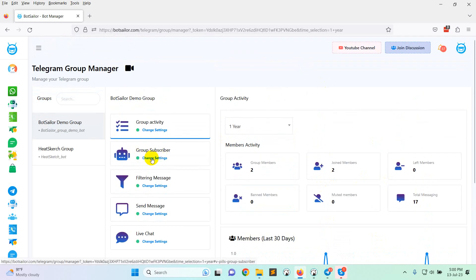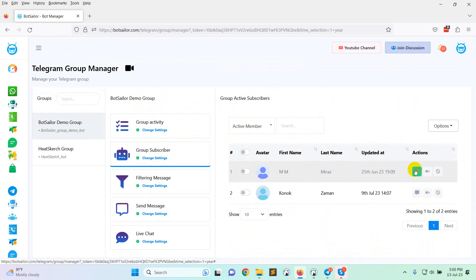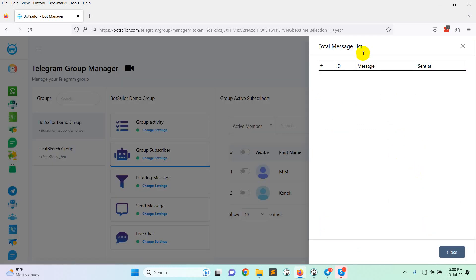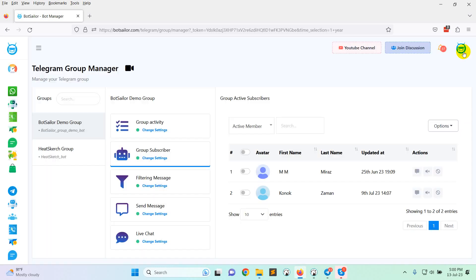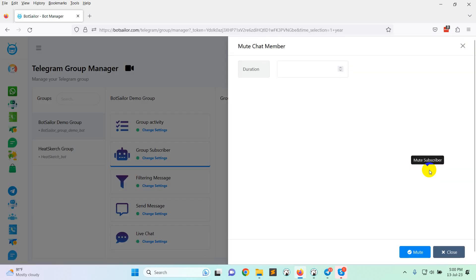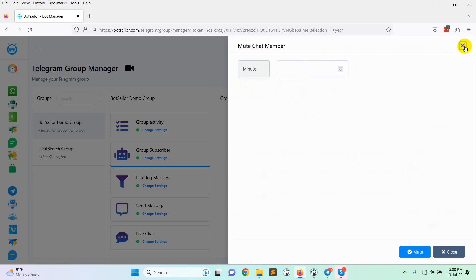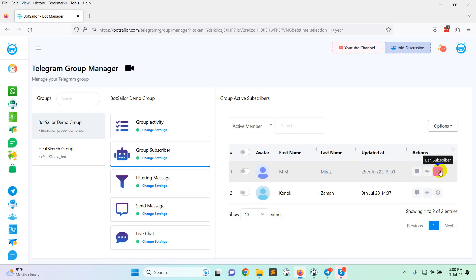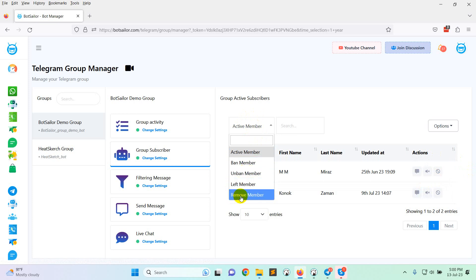Then group subscriber, here you can see all the group subscribers. This is the message list that the subscribers sent. And here is the option mute subscriber. You can mute any subscriber from here for minute, hour or day. And the last option is band member. You can band any member from here. There is also search option, band member, army member, left member, remove member.